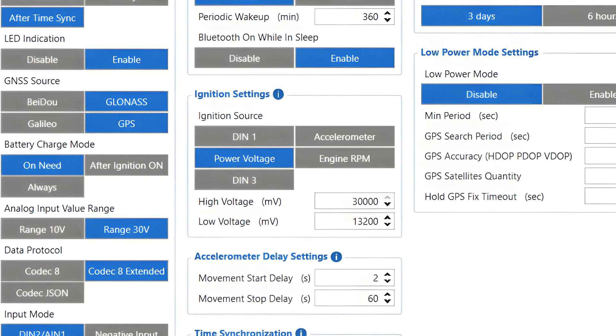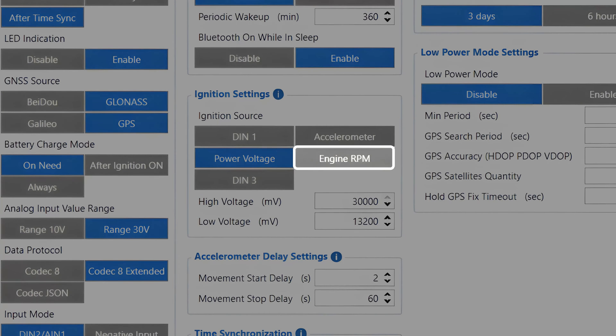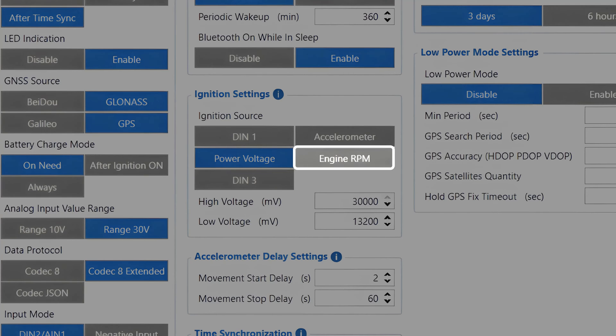Engine RPM. Similar to CAN speed for movement source, for this ignition source to work, the device has to be able to read RPM data from the vehicle ECUs. This data cannot always be read, due to various OEM adjustments made by the car manufacturers, so the user has to first make sure that we can read this data from the ECU before configuring the device to detect ignition based on this source.